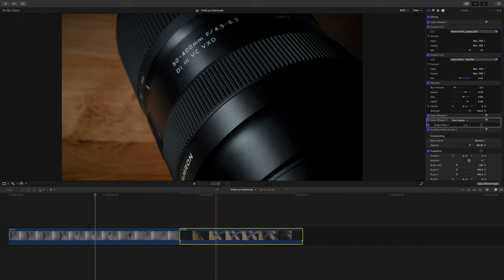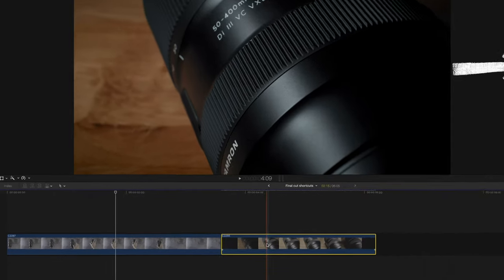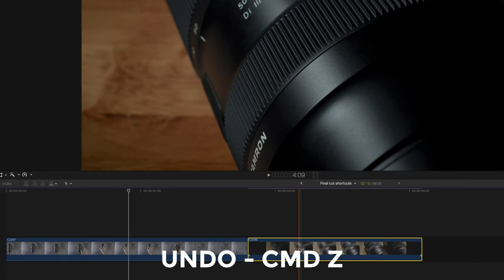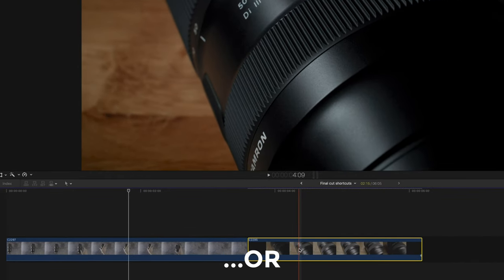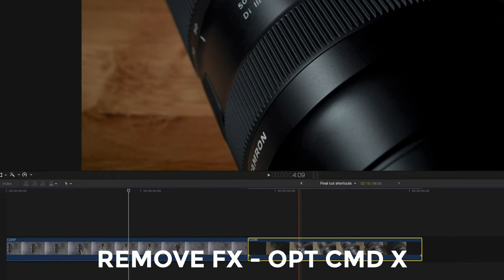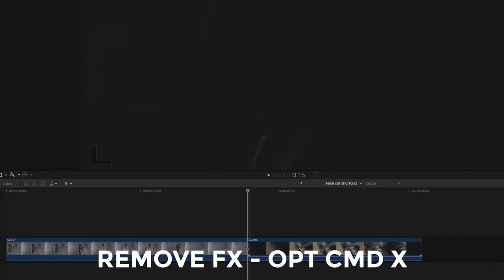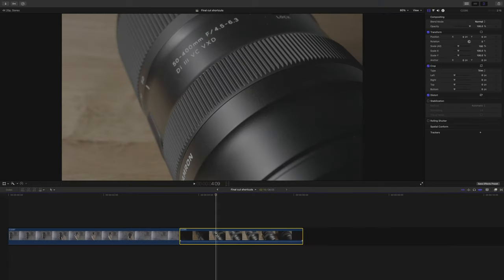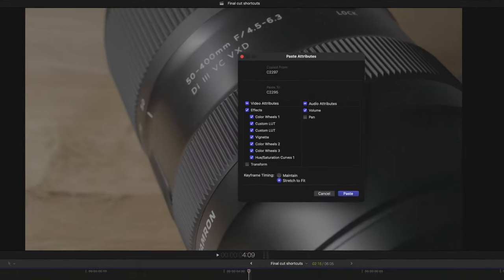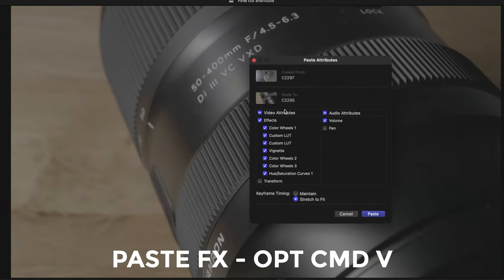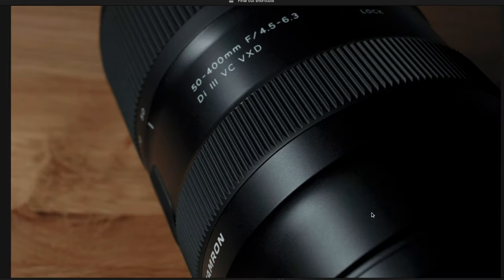Of course you wouldn't want to hit just command V, otherwise that would paste another instance of that clip rather than its effects. But let's say we made a mistake and we actually didn't want to paste on the vignette plugin, so we can just hit command Z to undo, or we can use option command X to remove effects, and then we can just paste our effects again option command V and untick vignette, and there we have it.